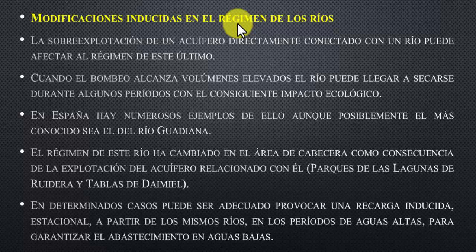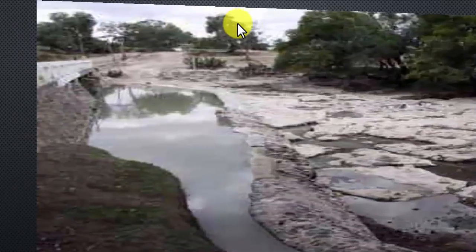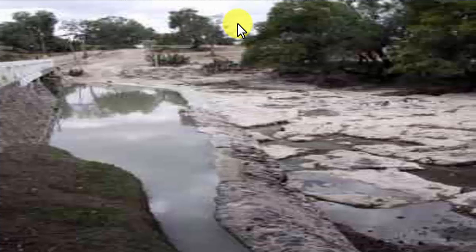En determinados casos puede ser adecuado provocar una recarga inducida estacional a partir de los mismos ríos en periodos de aguas altas para garantizar el abastecimiento en aguas bajas. Algunos países realizan trasvases desde una cuenca con abundancia de agua a otra deficitaria, a través de galerías, canales, tuberías y túneles, para que los pozos se recarguen y puedan garantizar la demanda de agua en esa zona.